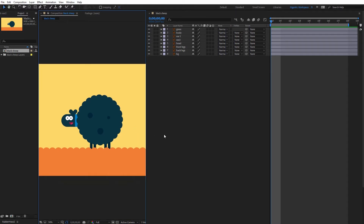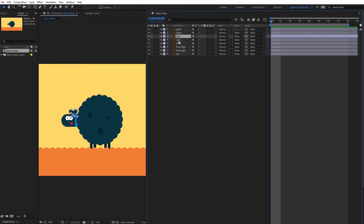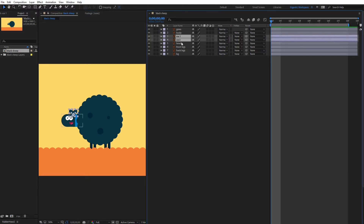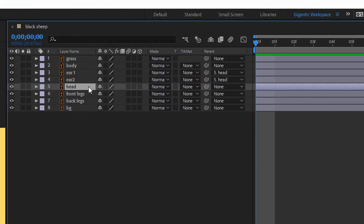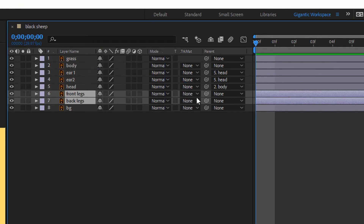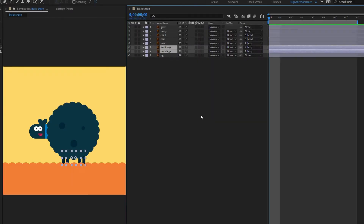Now we need to parent the right shapes. For example, the ears will be parented with the head, the head with the body, and the legs will be parented with the body as well. Select the ear one layer together with the ear two layer and parent these layers with the head. Parent the head with the body and the legs with the body as well. Now we are ready for the real animation.